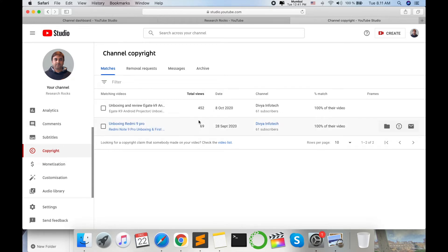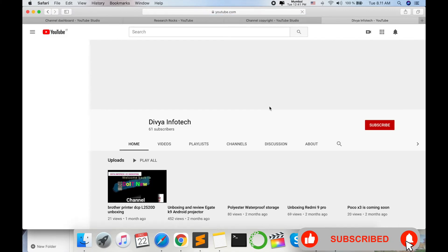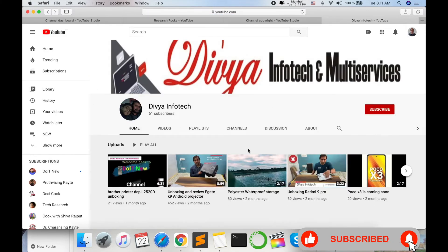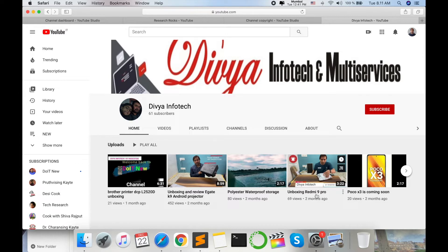And each video is earning some views like 452 or 69, not so big views are earning on these videos in his YouTube channel. You can click on that particular YouTube channel, so automatically his YouTube channel is open. And look at this, this is my unboxing review for the projector and unboxing of Redmi 9 Pro.